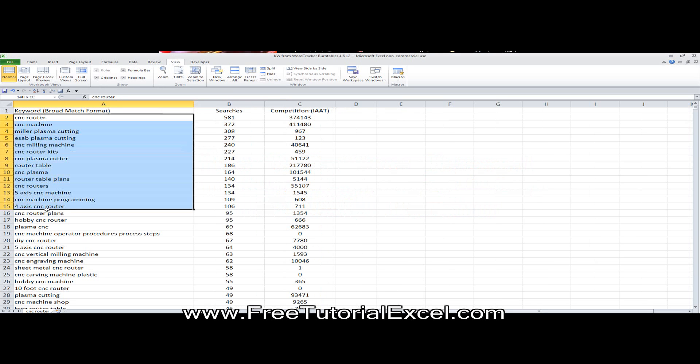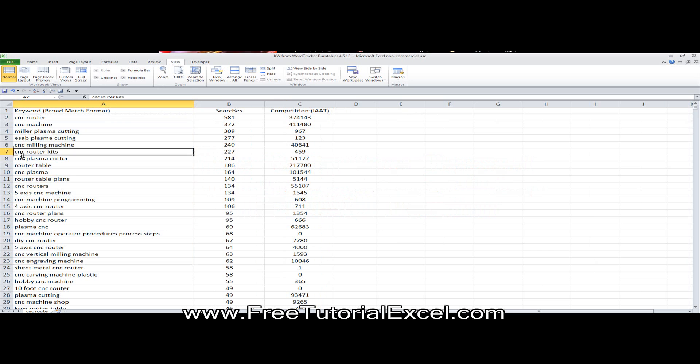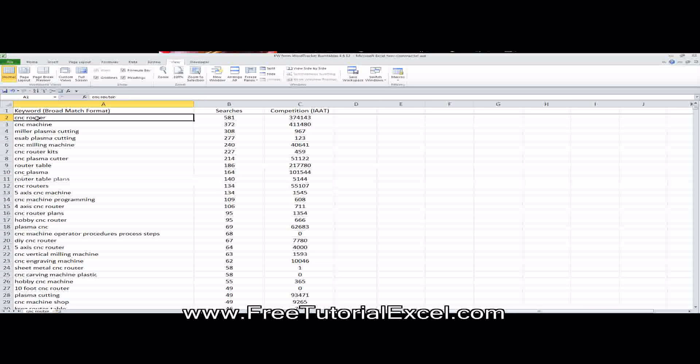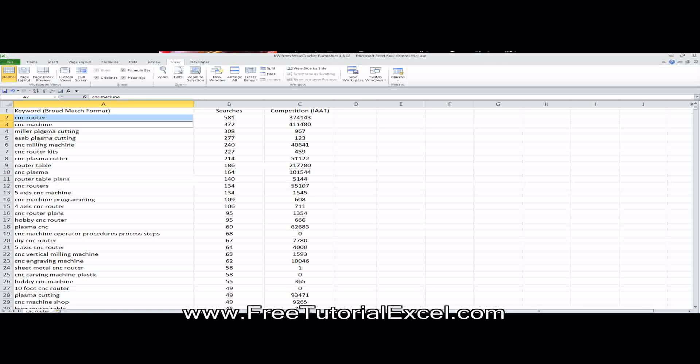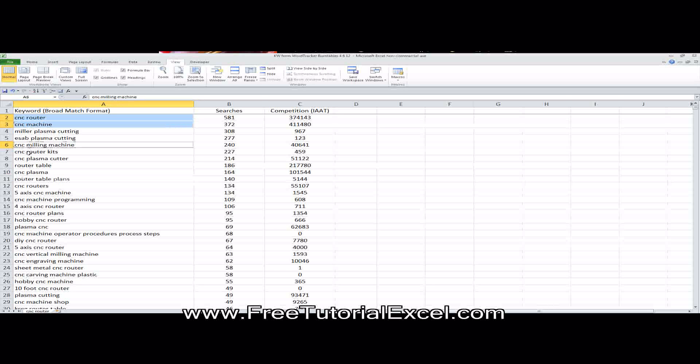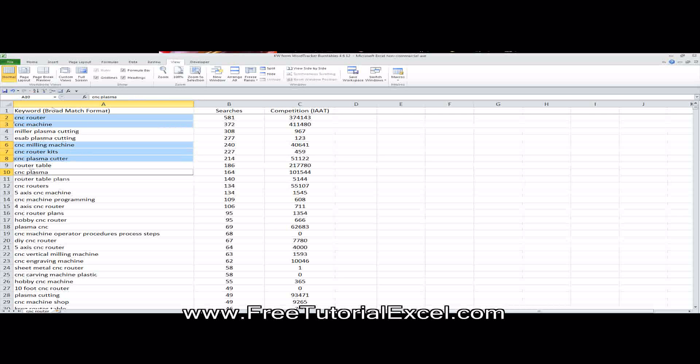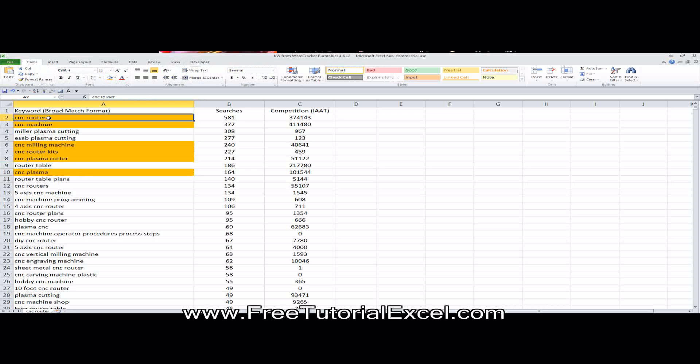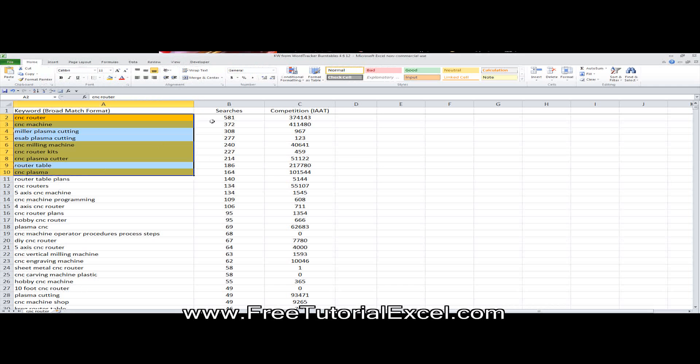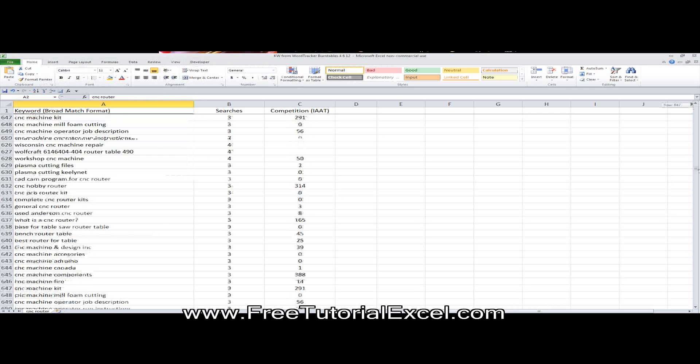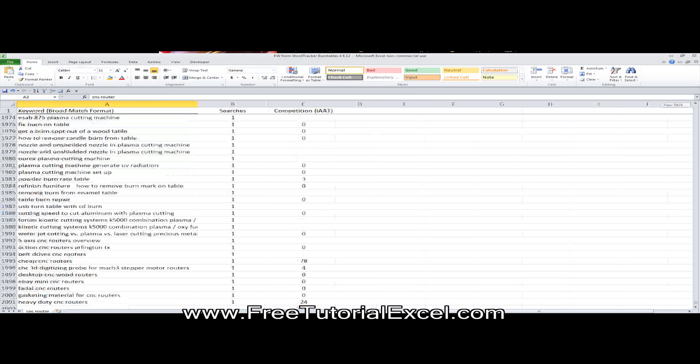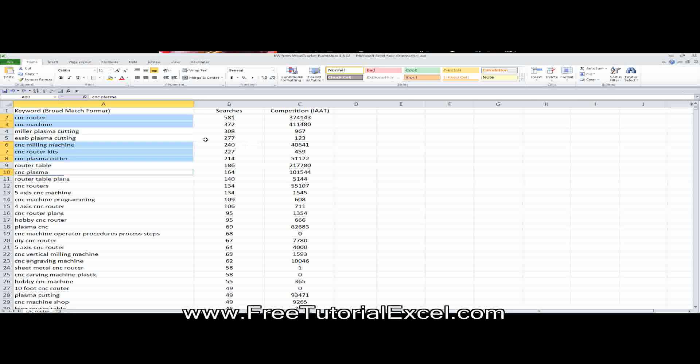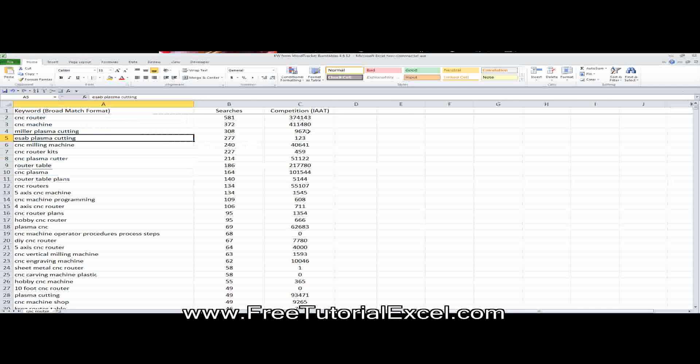Now, if you only have 10 keywords or so, you can pretty much visually see. Like if I was looking for the word CNC, I can see that these have it, this one has it. If I look at the first 10 words, I can see which have the word CNC and which don't. But that's not very efficient and very automatic to do it that way, especially when you have roughly 2,000 keywords like we do here. So I want to find a better way of extracting those.